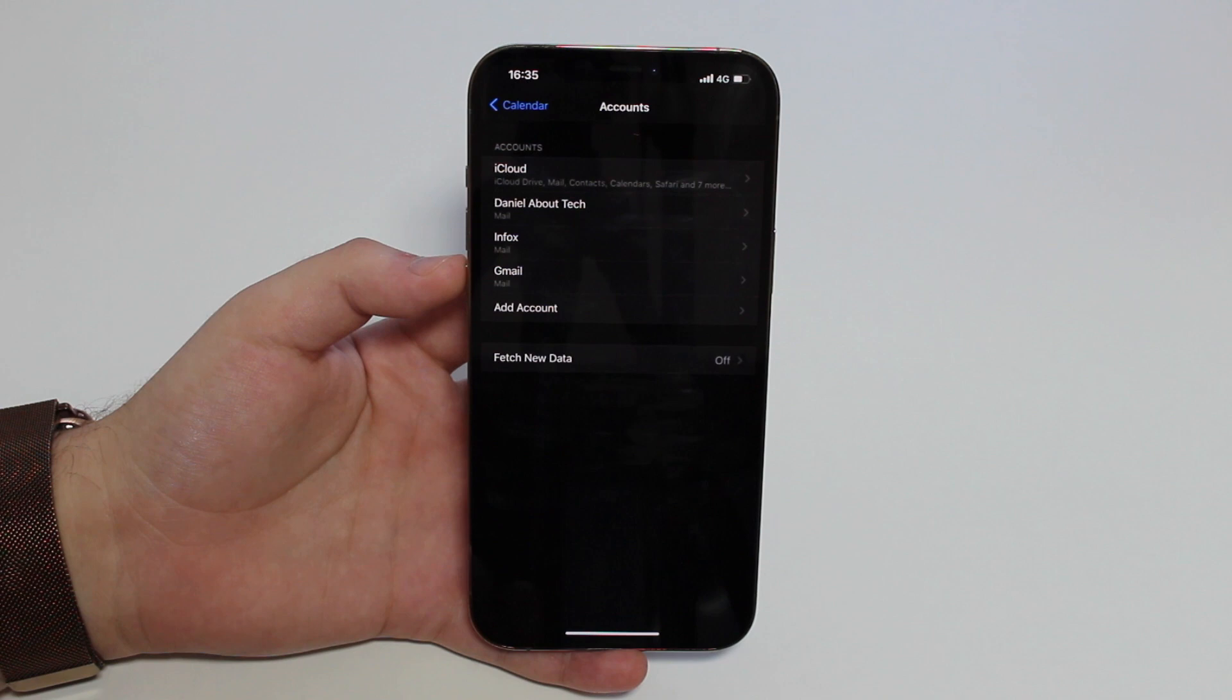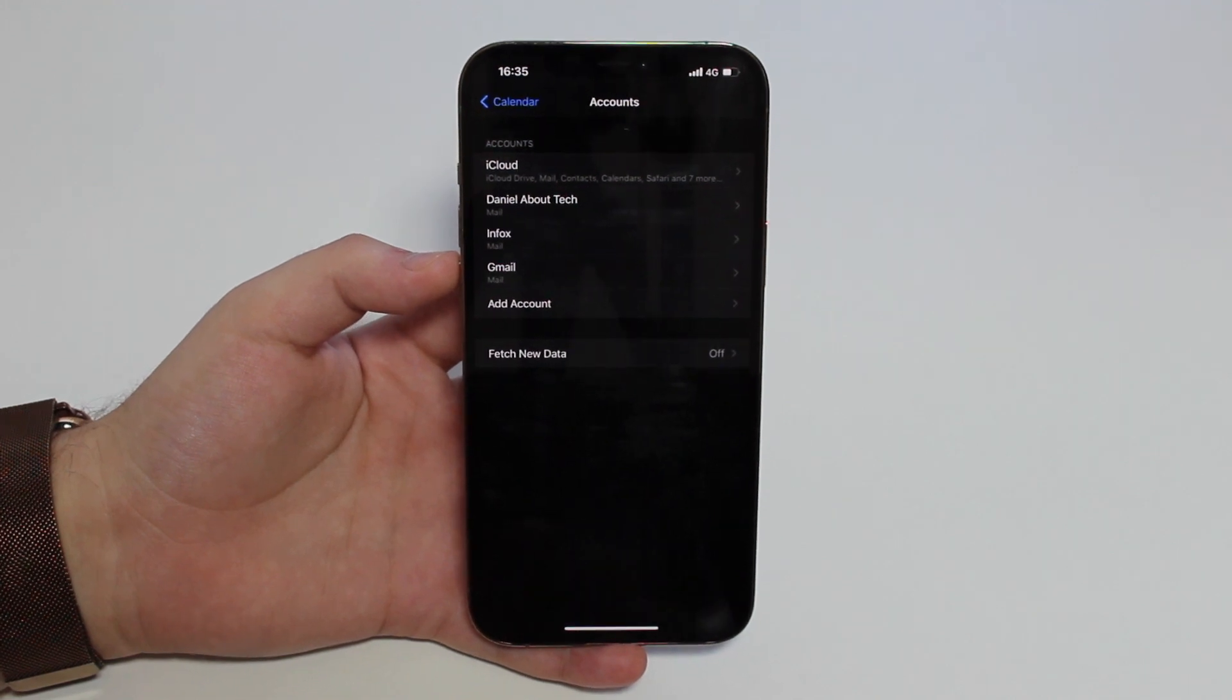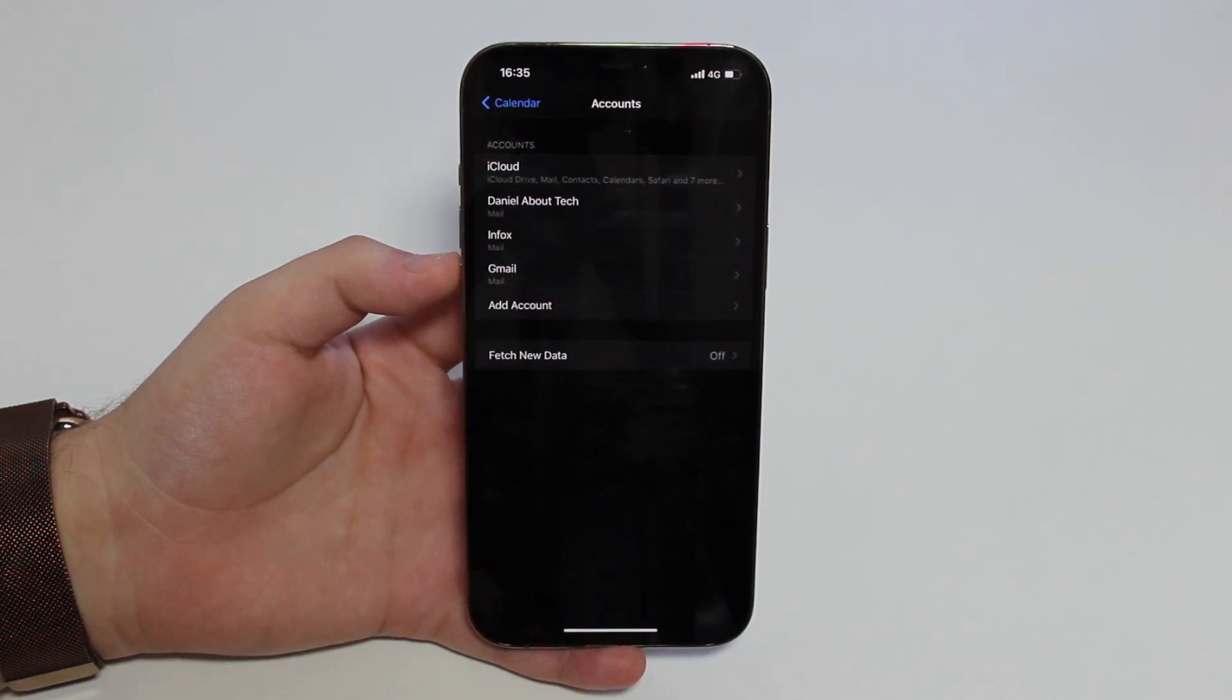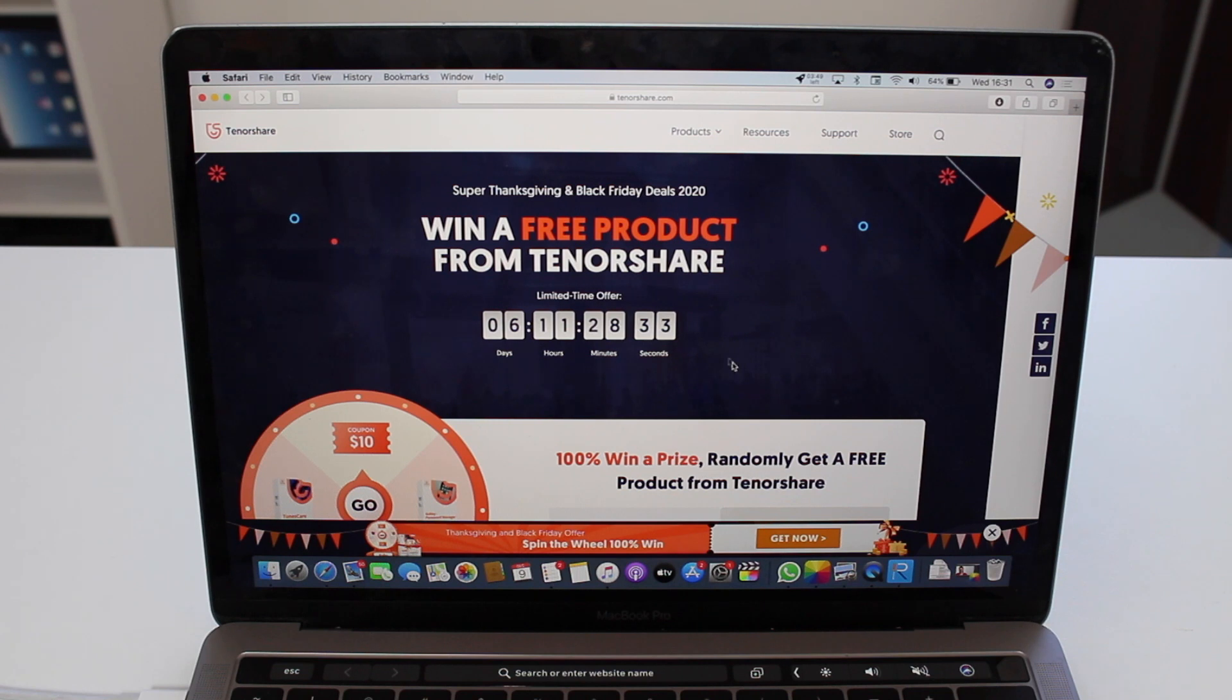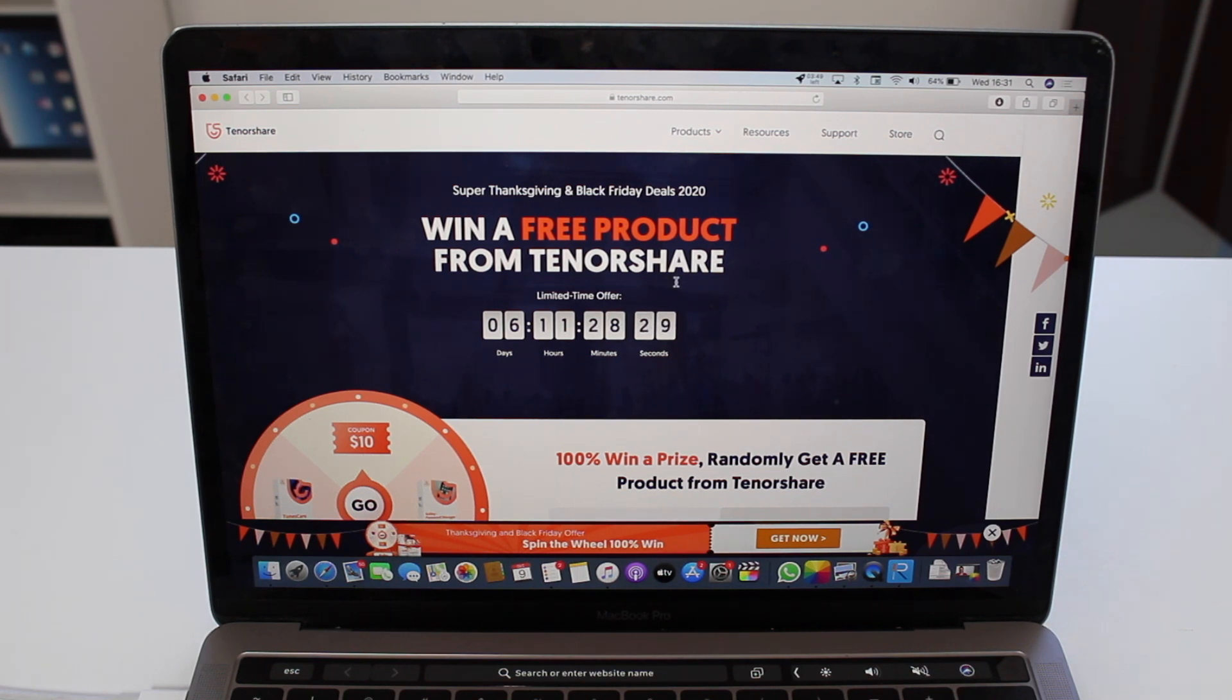But before we continue, I'd like to send a special thank you to my friends at Tenorshare for sponsoring this video. They have been a long-time channel sponsor and they're running right now a super Thanksgiving and Black Friday deal.